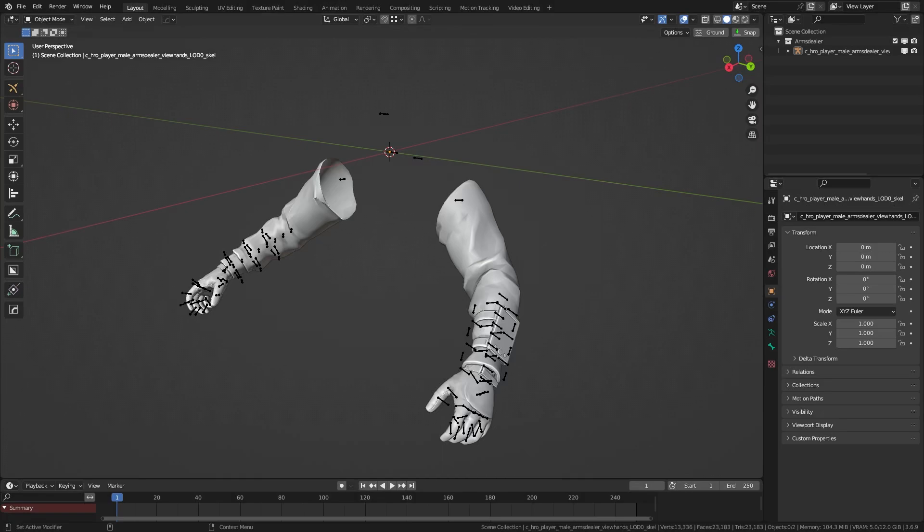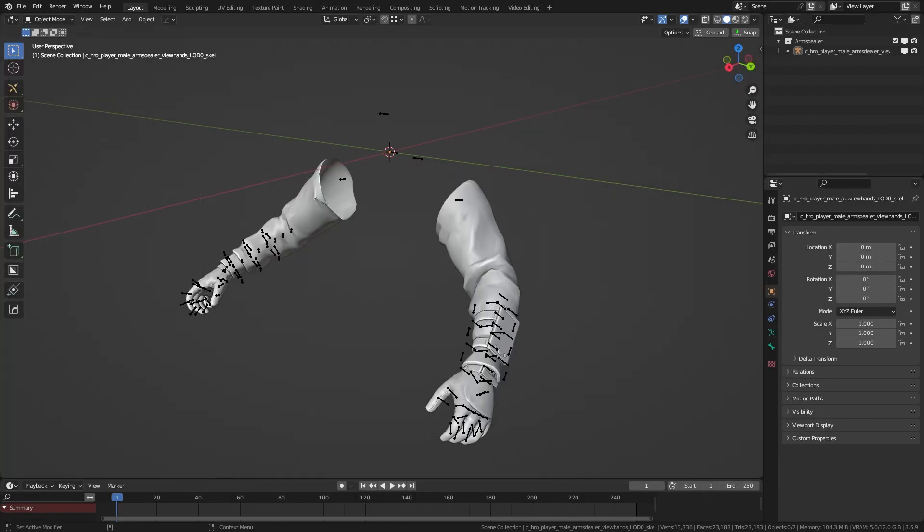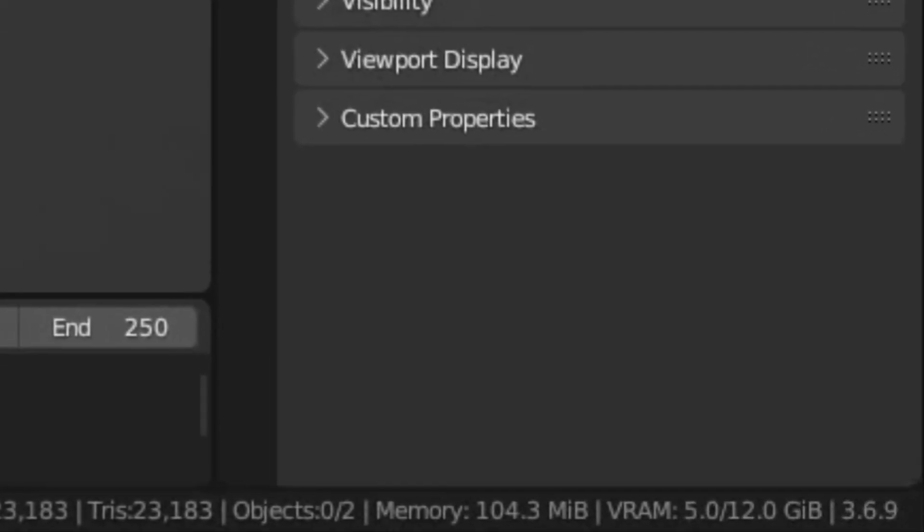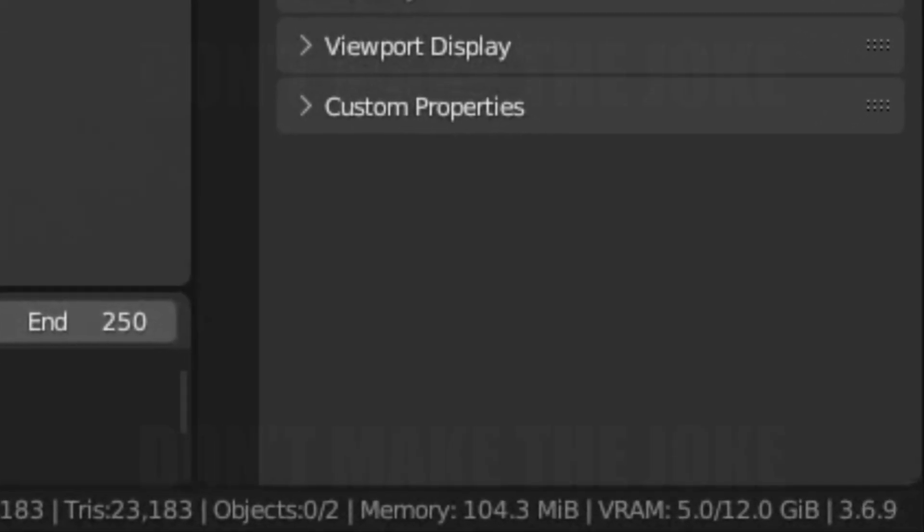So I'll be using the arms dealer. Also, before importing anything, make sure to stick with Blender 3.0 branches, not 4.0 and above, since the Better Blender COD add-on doesn't support 4.0 and it seems to have halted updates. At most, this means Blender 3.6.10. I'm using Blender 3.6.9.